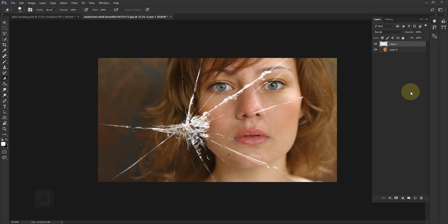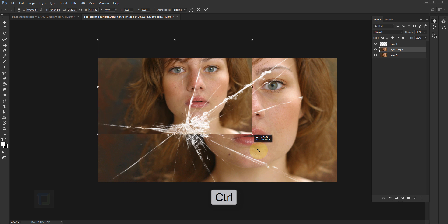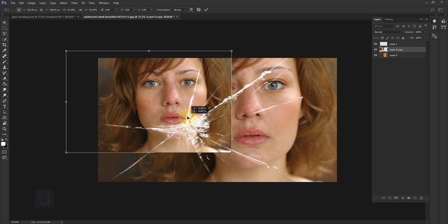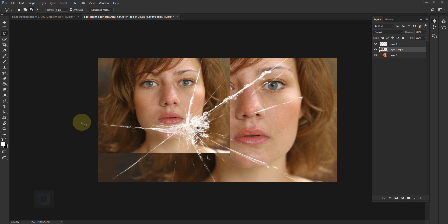Now we have to apply this photo in the six different little boxes created using the glass brush. To do that, activate Layer 0 — the original photo — then press Ctrl+J. After that, press Ctrl+T, hold your Shift key, and make the photo a little bit smaller. Start from the first little box and adjust the photo there. As you can see, the photo is going outside, and to fix that we will use a layer mask. Right-click on your Lasso tool and select the Polygon Lasso tool.